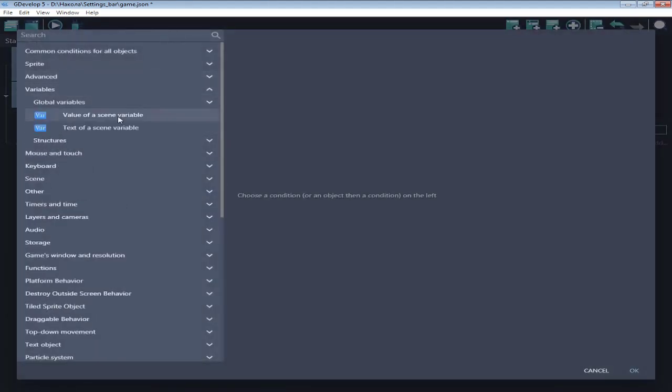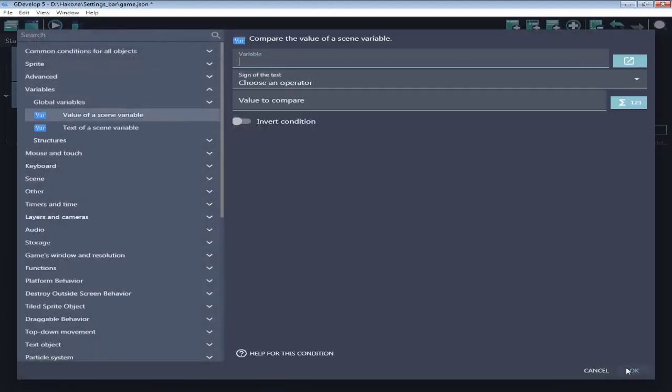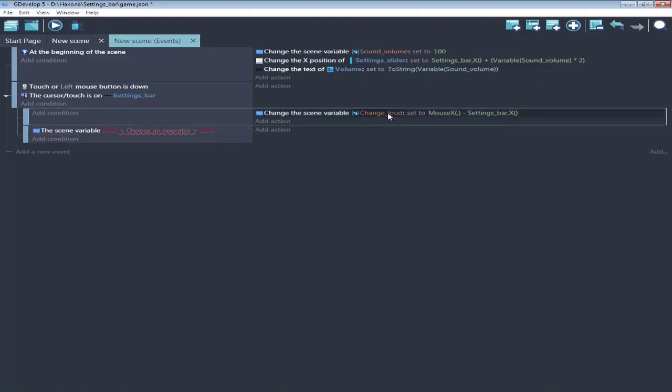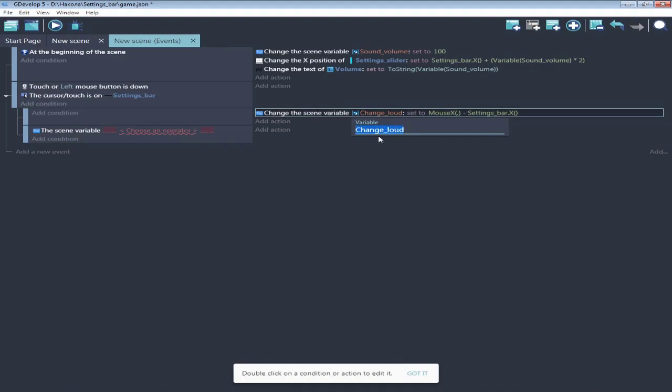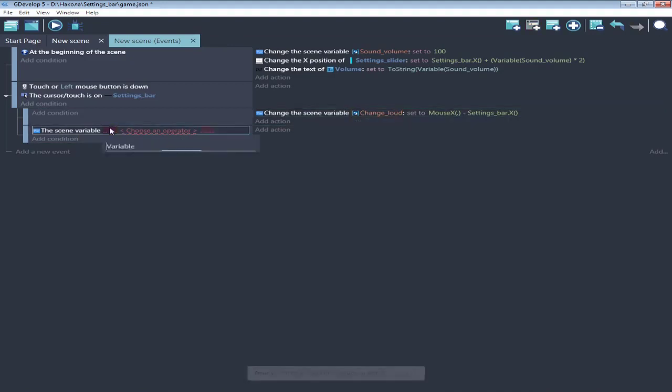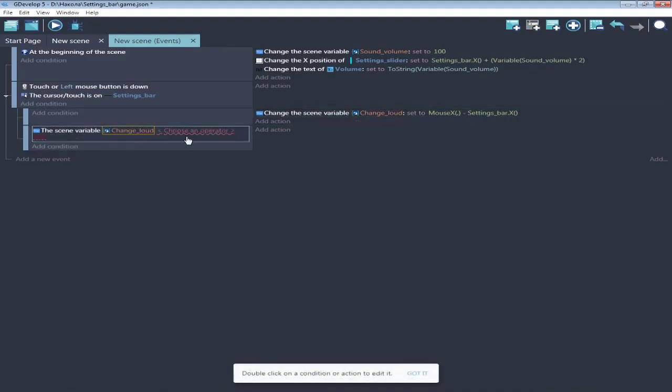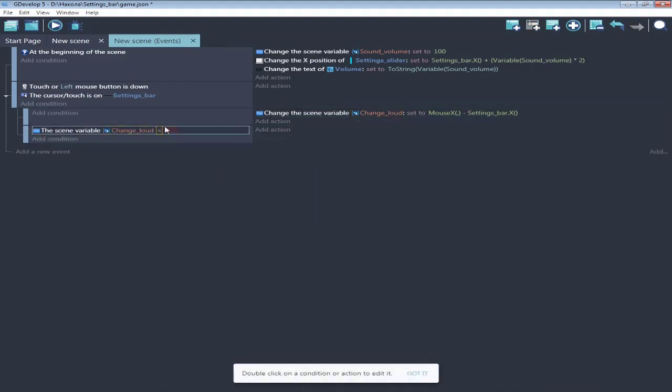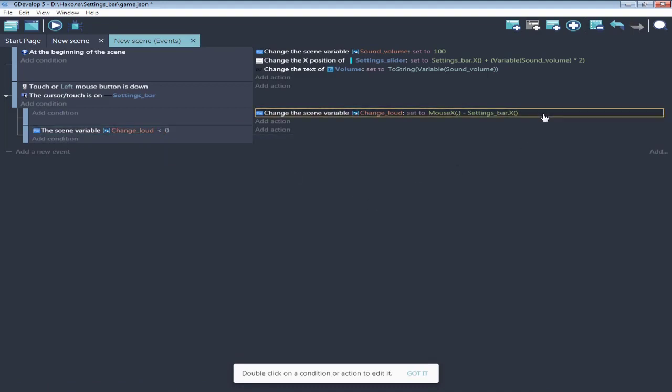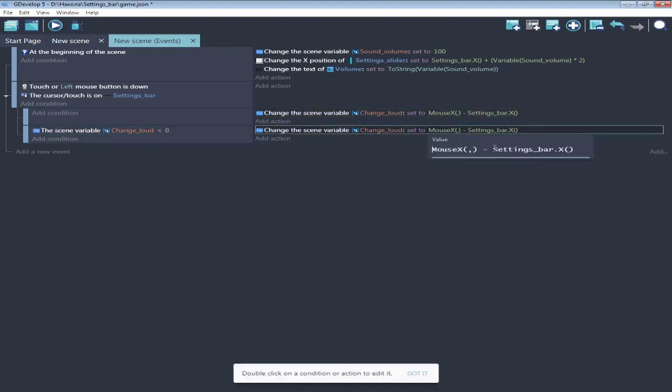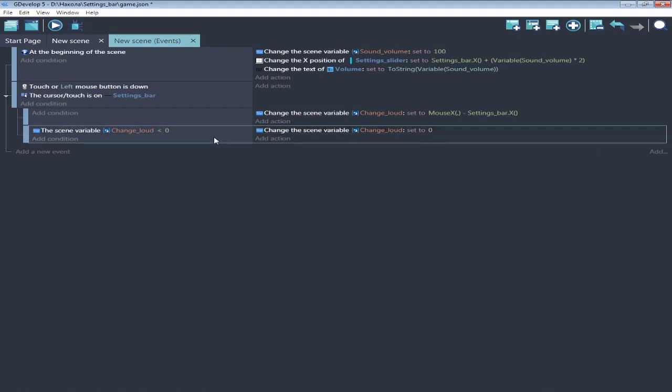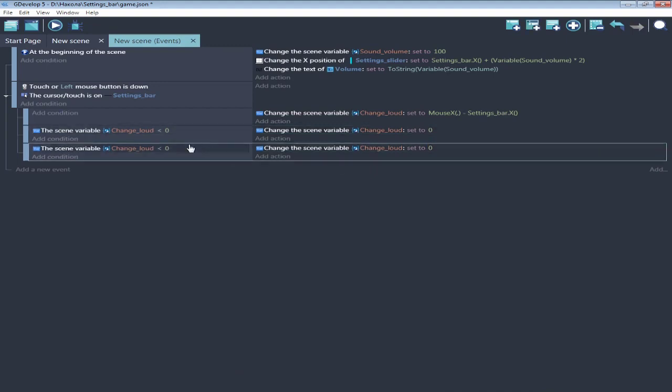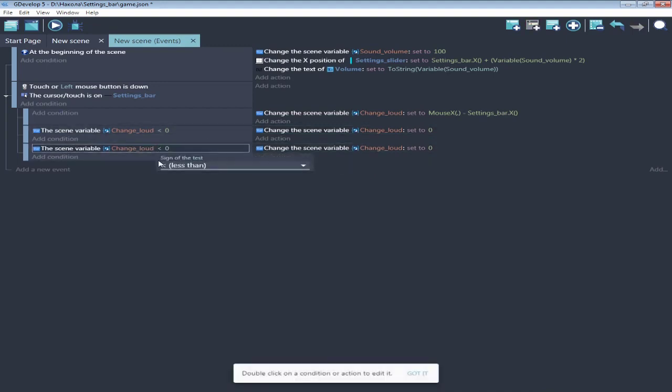Next, two events for limitations. If less than 0, set it to 0. And more than 200 is 200.